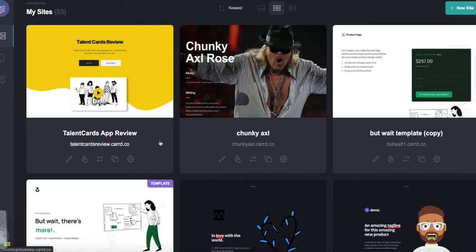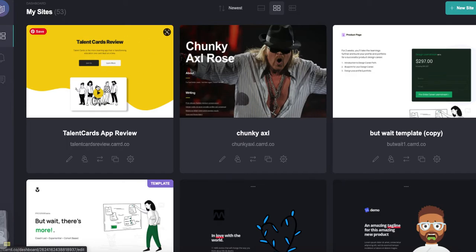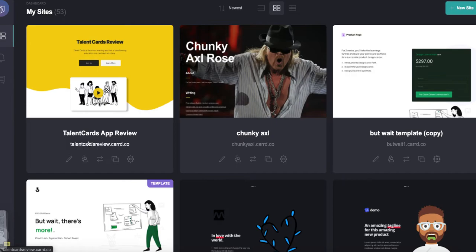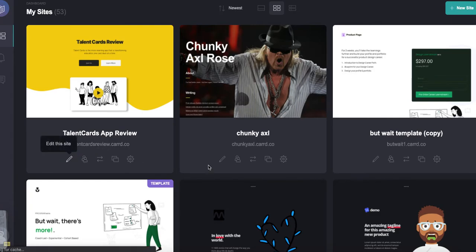It could be Talent Cards, it could be Podia, it could be Circle, it could be ConvertKit, Shopify, whatever you can think of. It could be a podcast service that we use, it could be GoDaddy. You could just create a whole sequence of Card-based reviews for products that you can recommend genuinely to your audience and you're going to get the benefit of Card's search engine values.